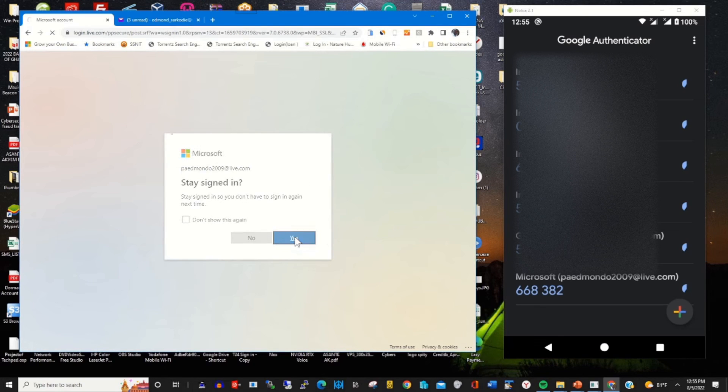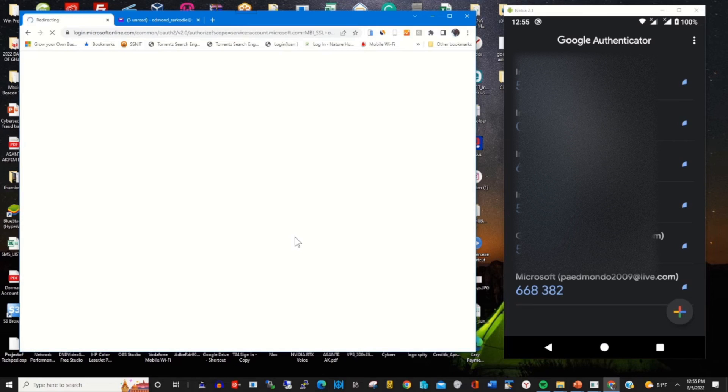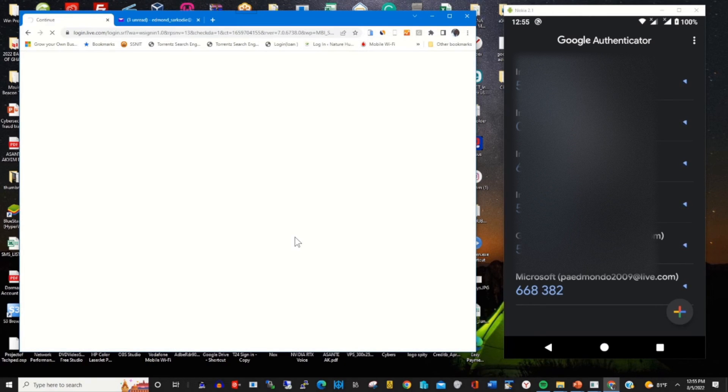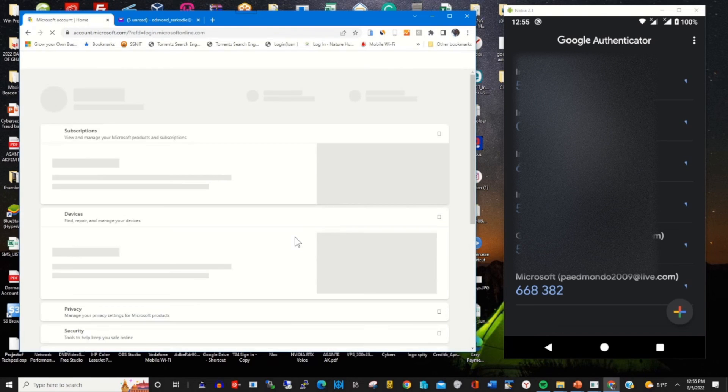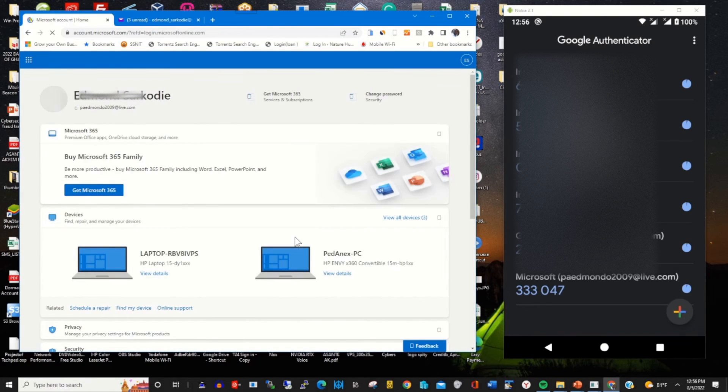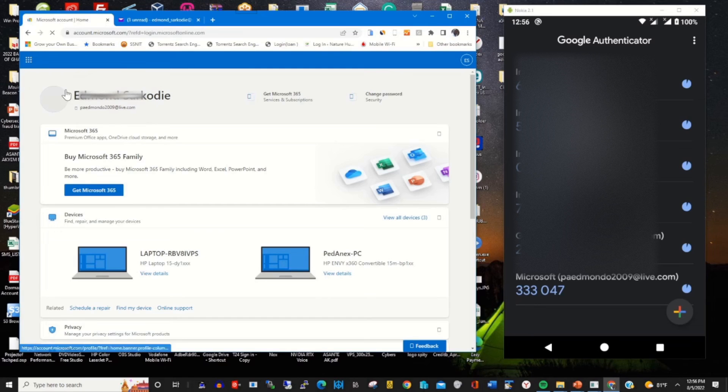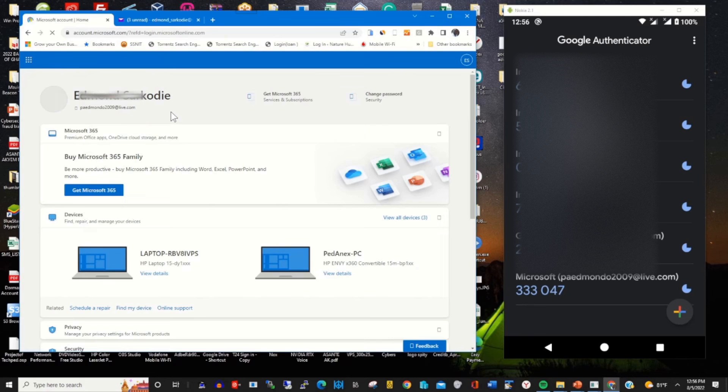Click on yes to stay signed in. Now I've reset my password using the Authenticator app. Now I'm into my web portal if I want to access it.